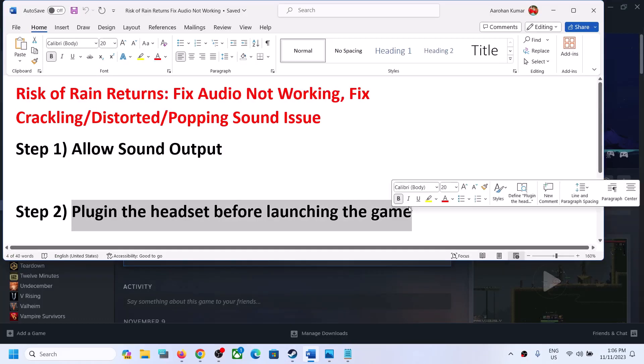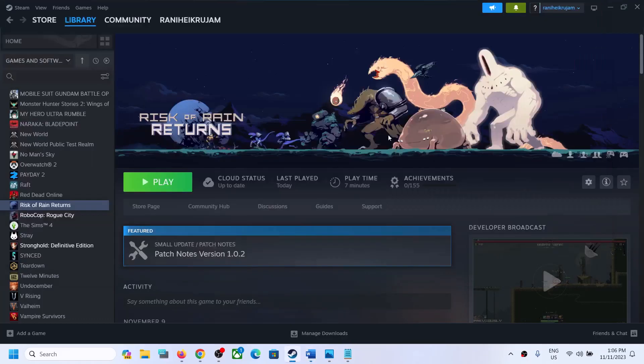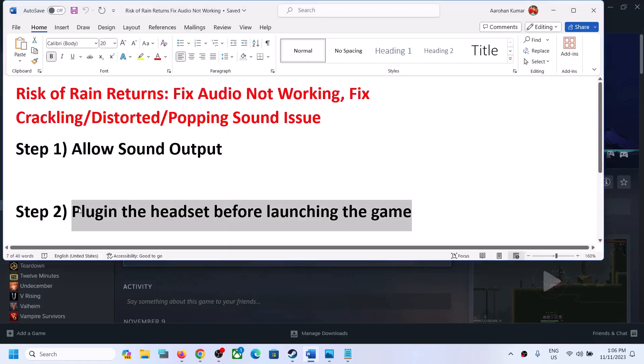The next step is to plug in the headset before you launch the game. Make sure that you plug in your headphone or headset before you launch the game — connect it first, then launch the game, and then check. This has worked for many players, so it might work for you.